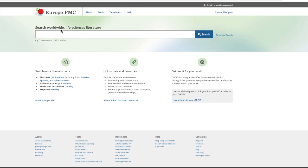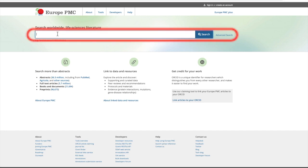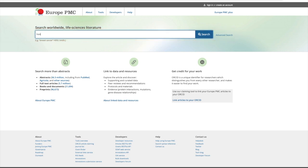Europe PMC provides a free text search direct from the main search box. To search for a topic of interest, enter your search terms directly into the main search box. For example, we will search for Honey Bee Reproduction.